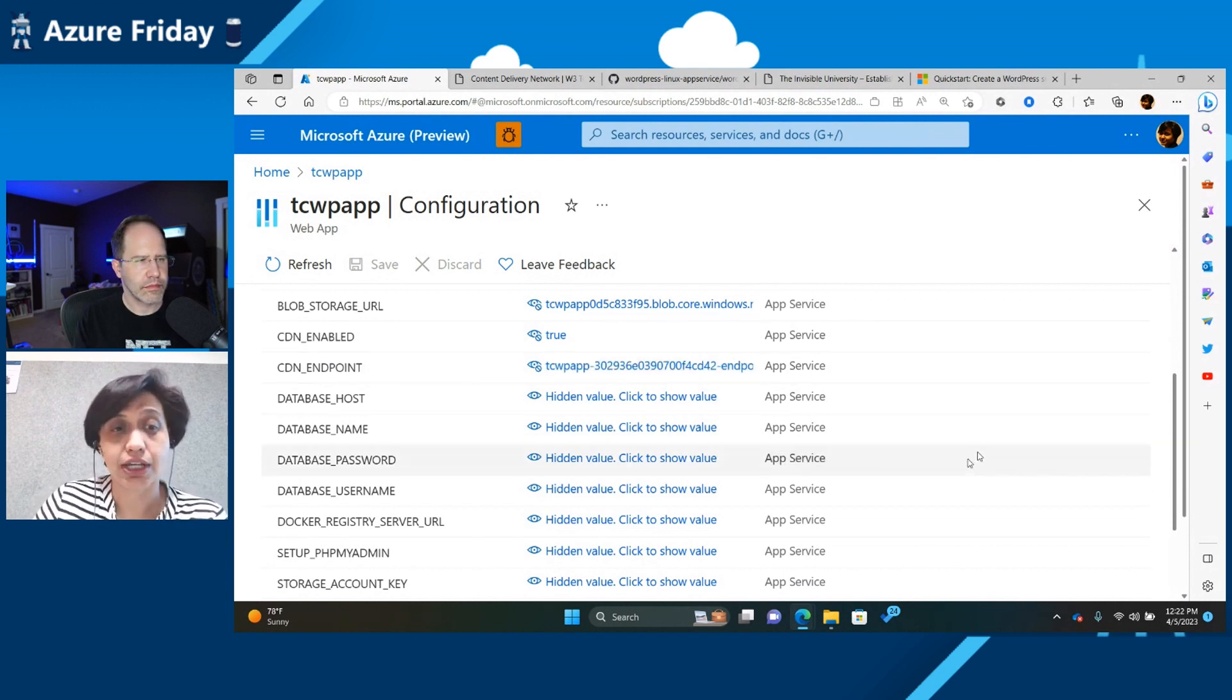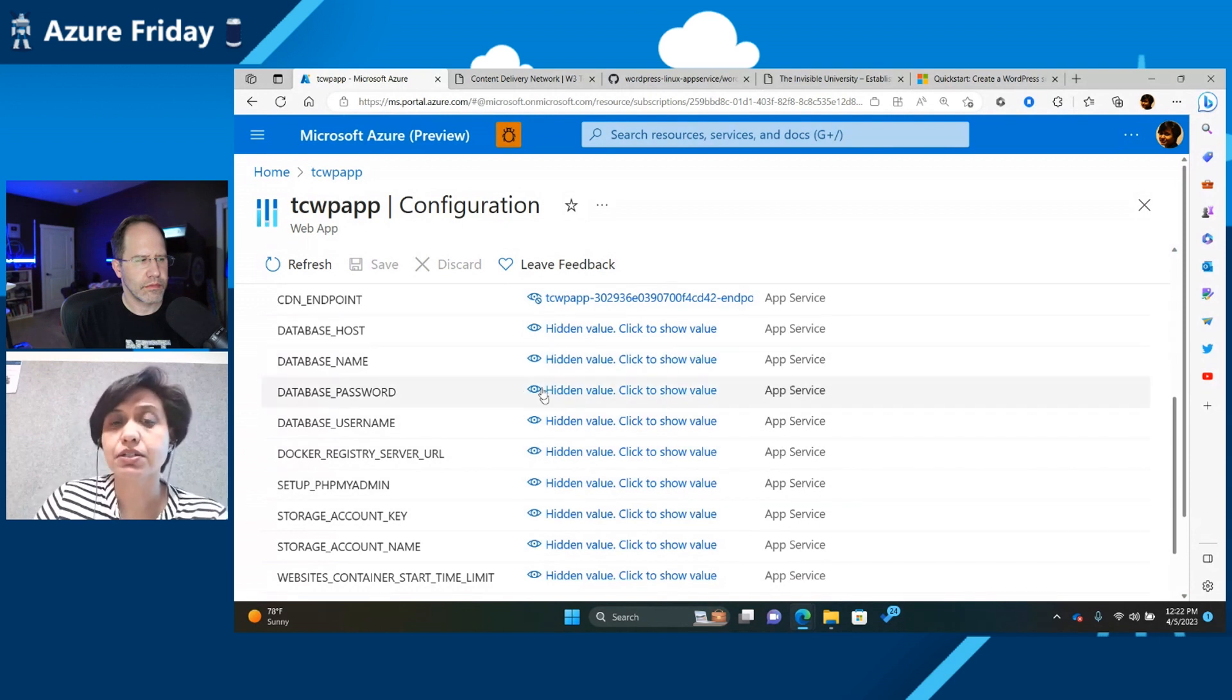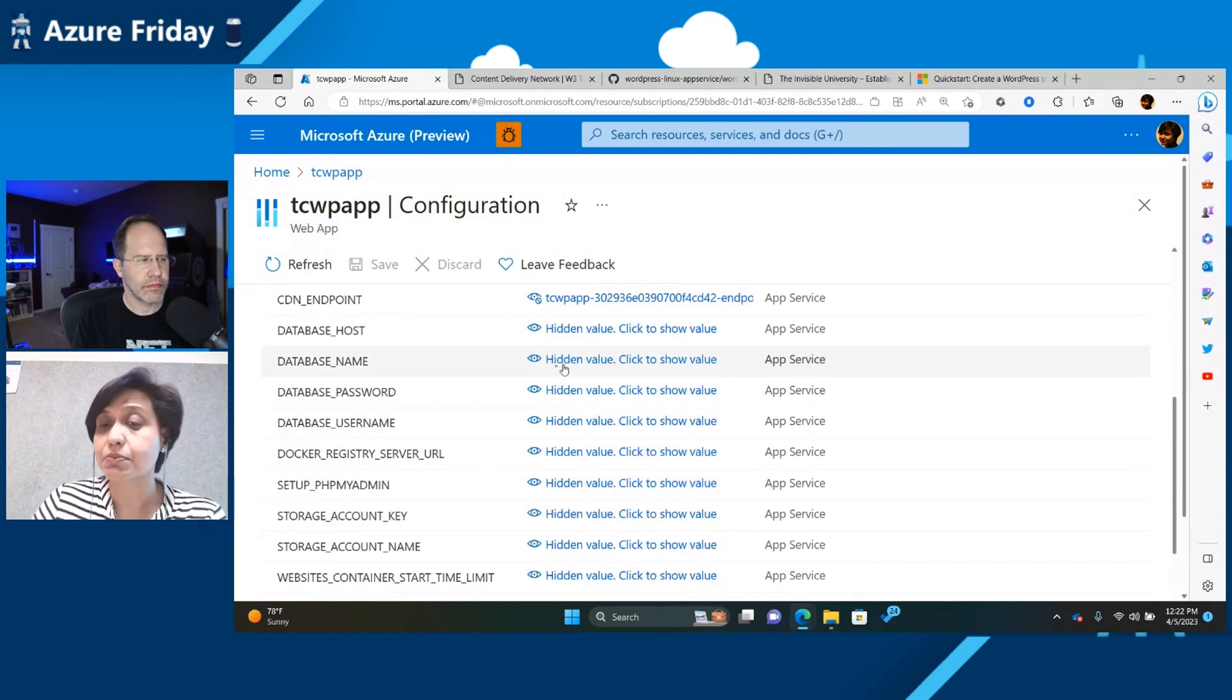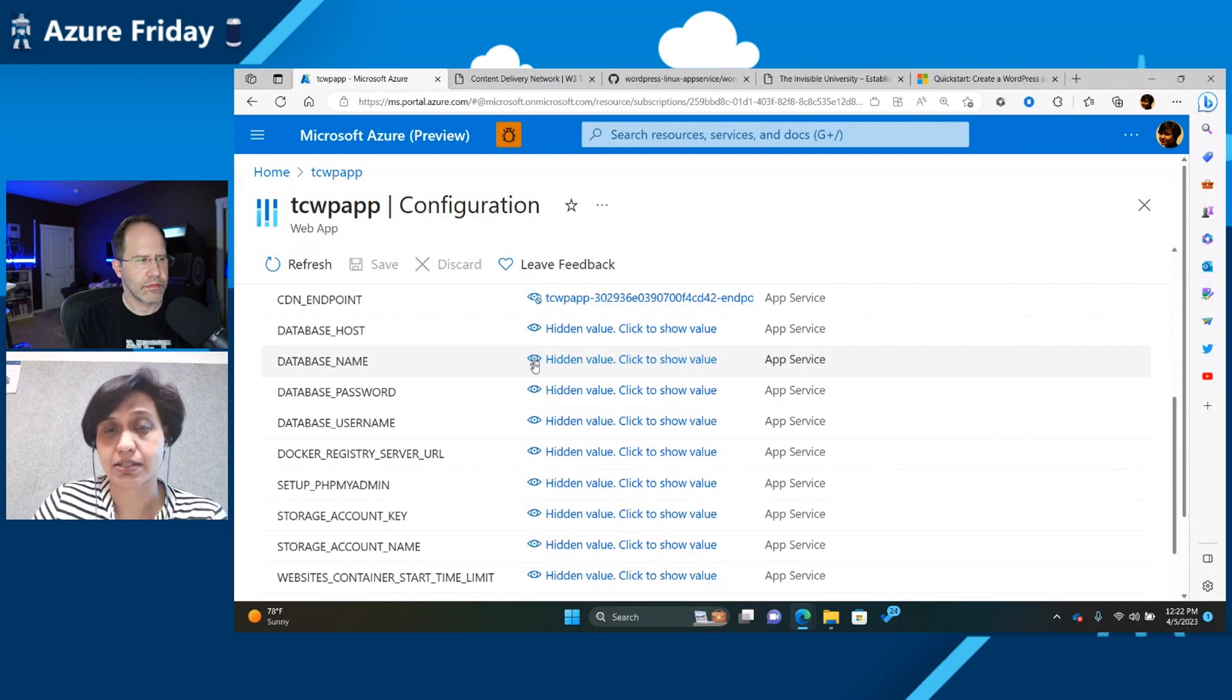CDN is enabled by default, and it gives you the CDN endpoint. Again, that's something that you can change. Another thing which a lot of our customers have been asking for, and they sometimes want to change, is change the database host and database name.